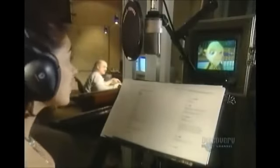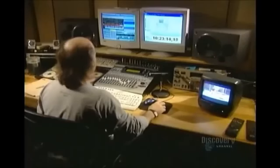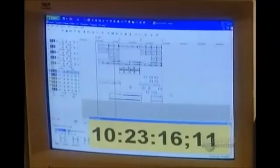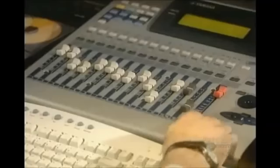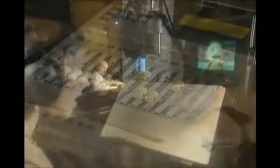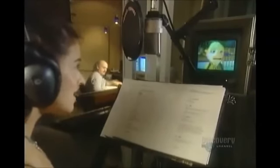Meanwhile, in the studio, the soundtrack takes shape. Actors record the characters' dialogue. The sound technician weaves together the voices, the music, and the sound effects using specially designed software.